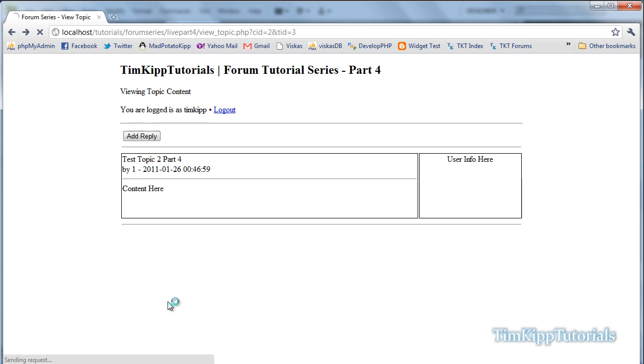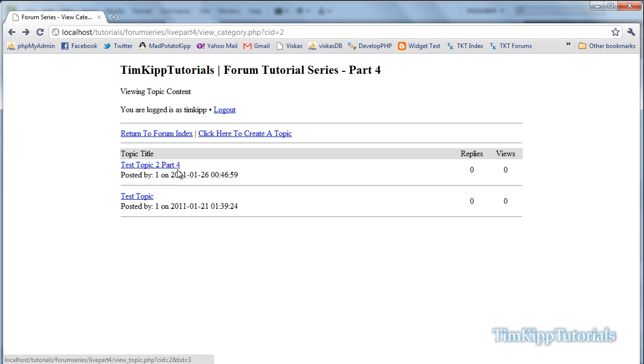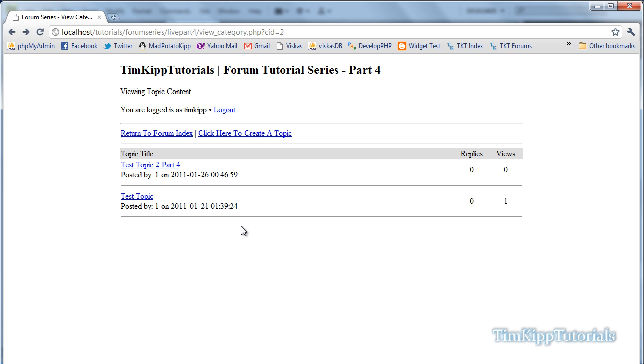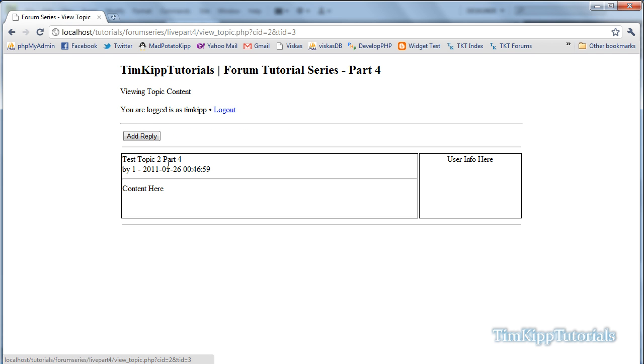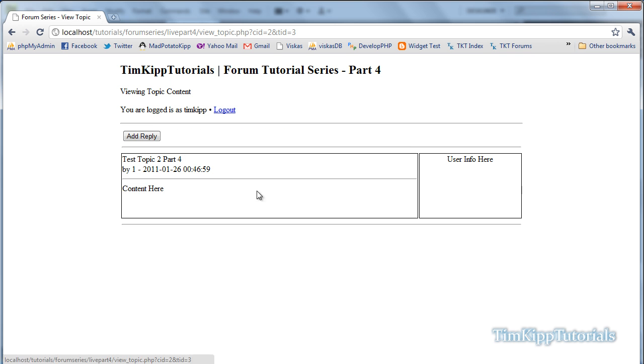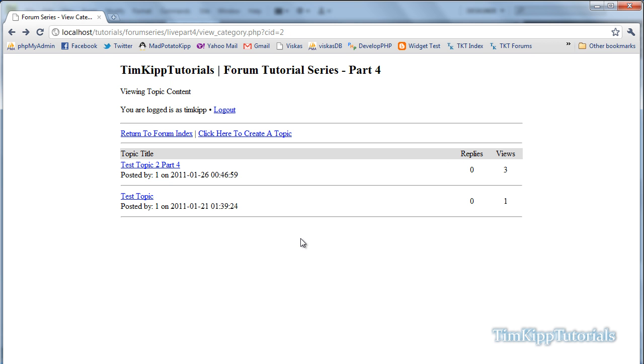I'm going to go ahead and go back. As we can see we don't have any views. So when we hit test topic, nothing happened. If we go back, now it has one view. Same with this one. Goes back. One. Click it again. Go back. Now we'll have three because I accidentally refreshed.